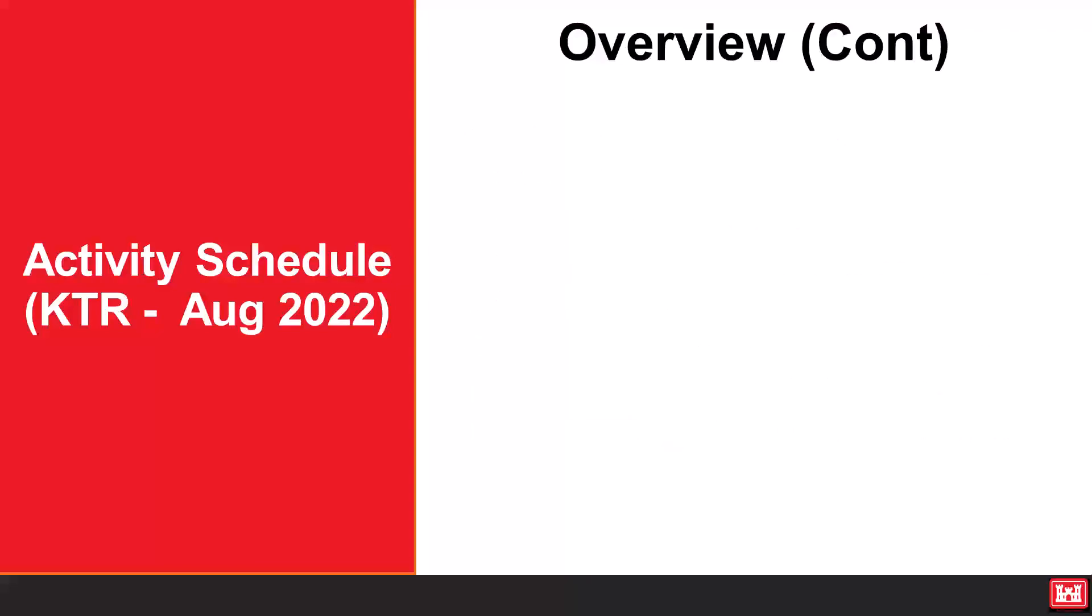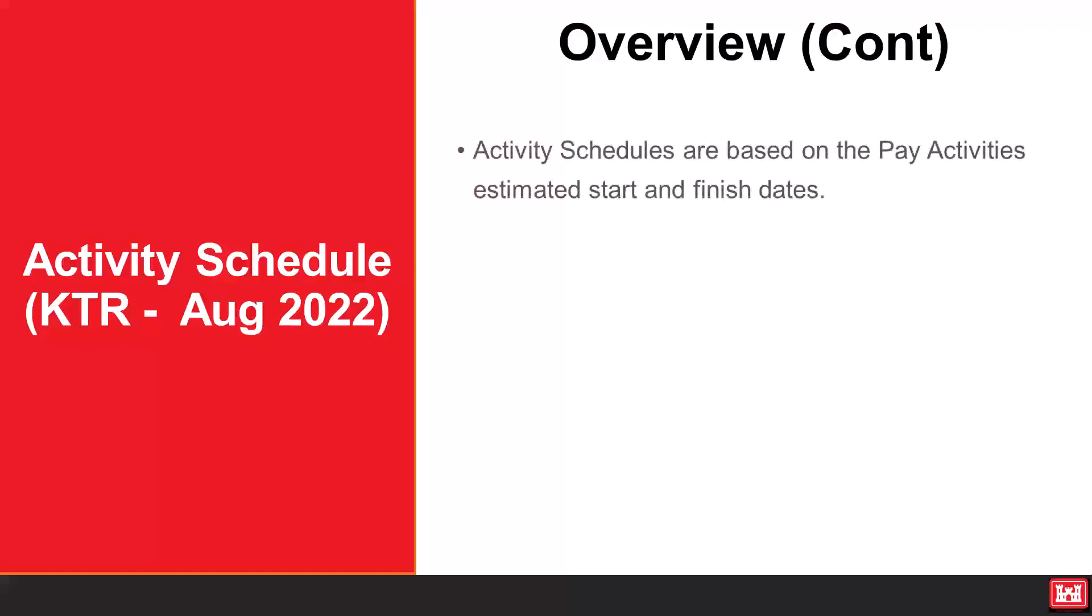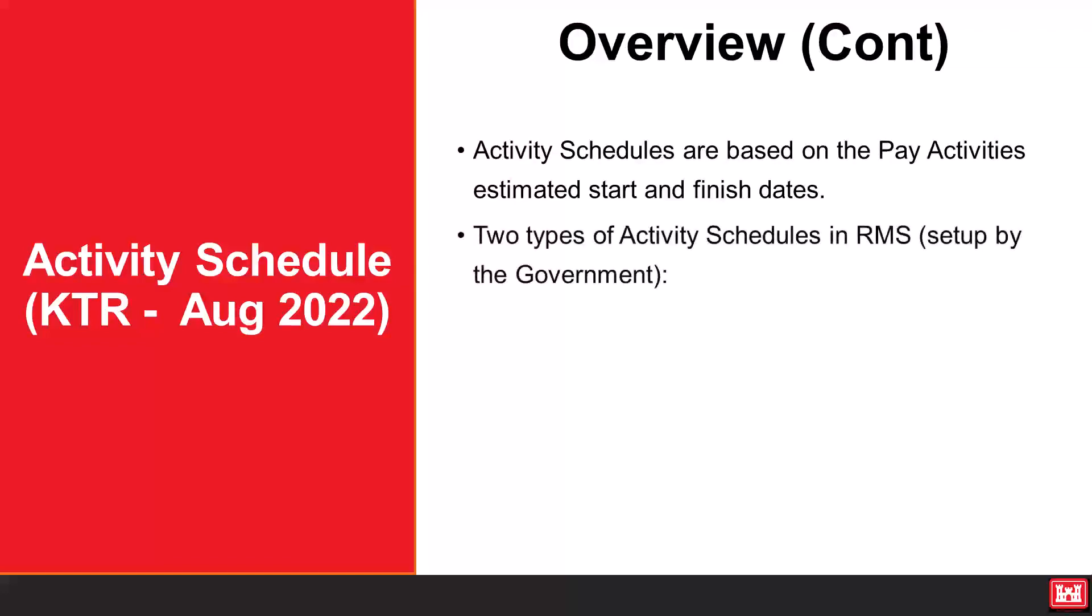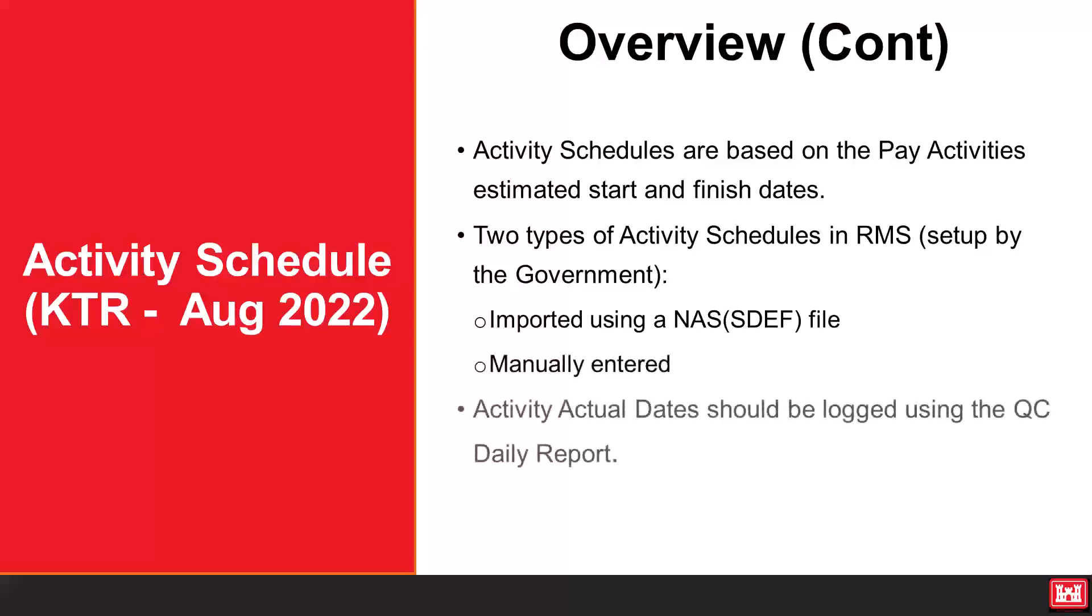Activity schedules are based on the pay activities estimated start and finish dates. There are two types of activity schedules in RMS set up by the government: imported using a NAS SDEF file or manually entered. Activity actual dates should be logged using the QC daily report.